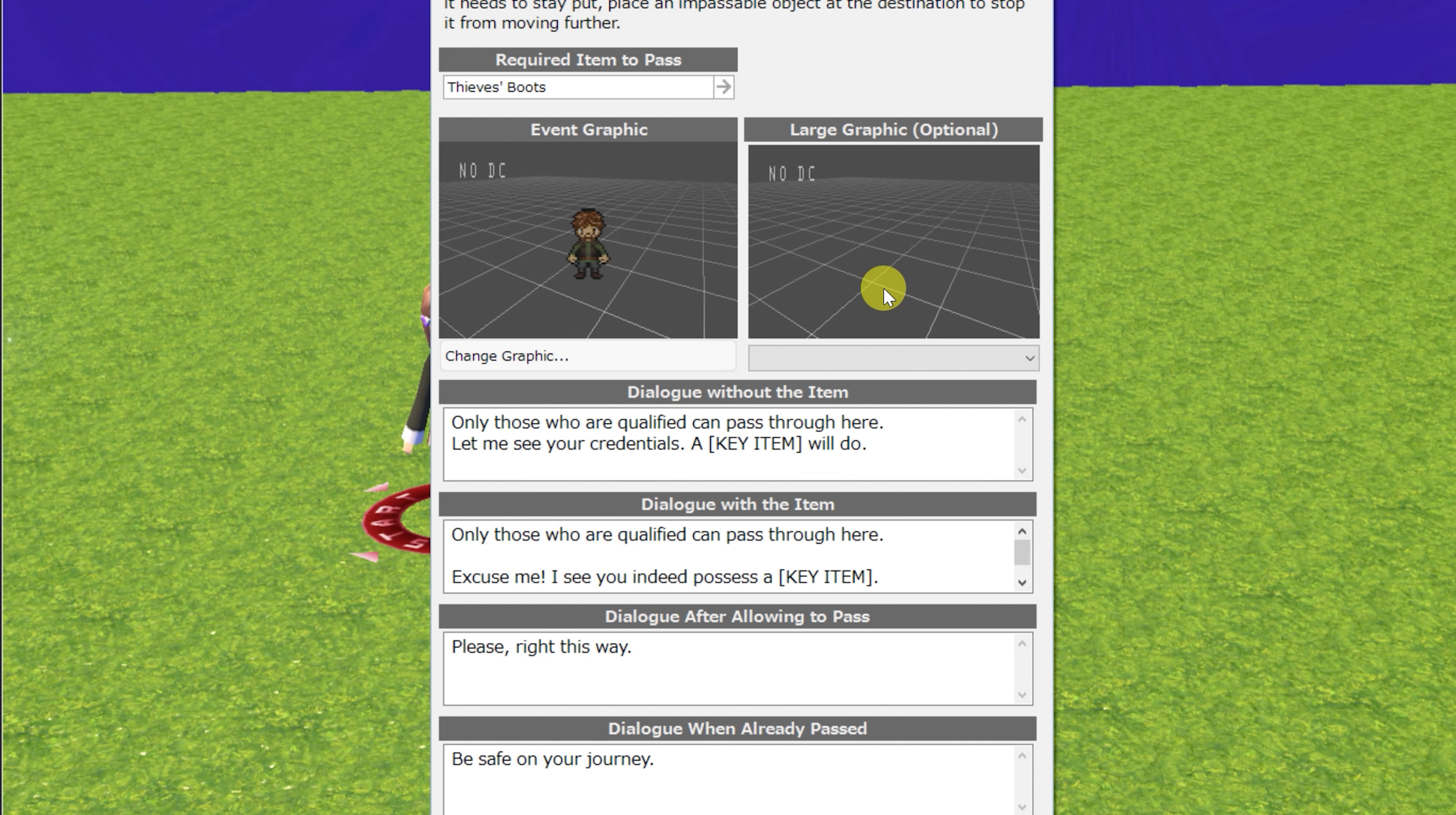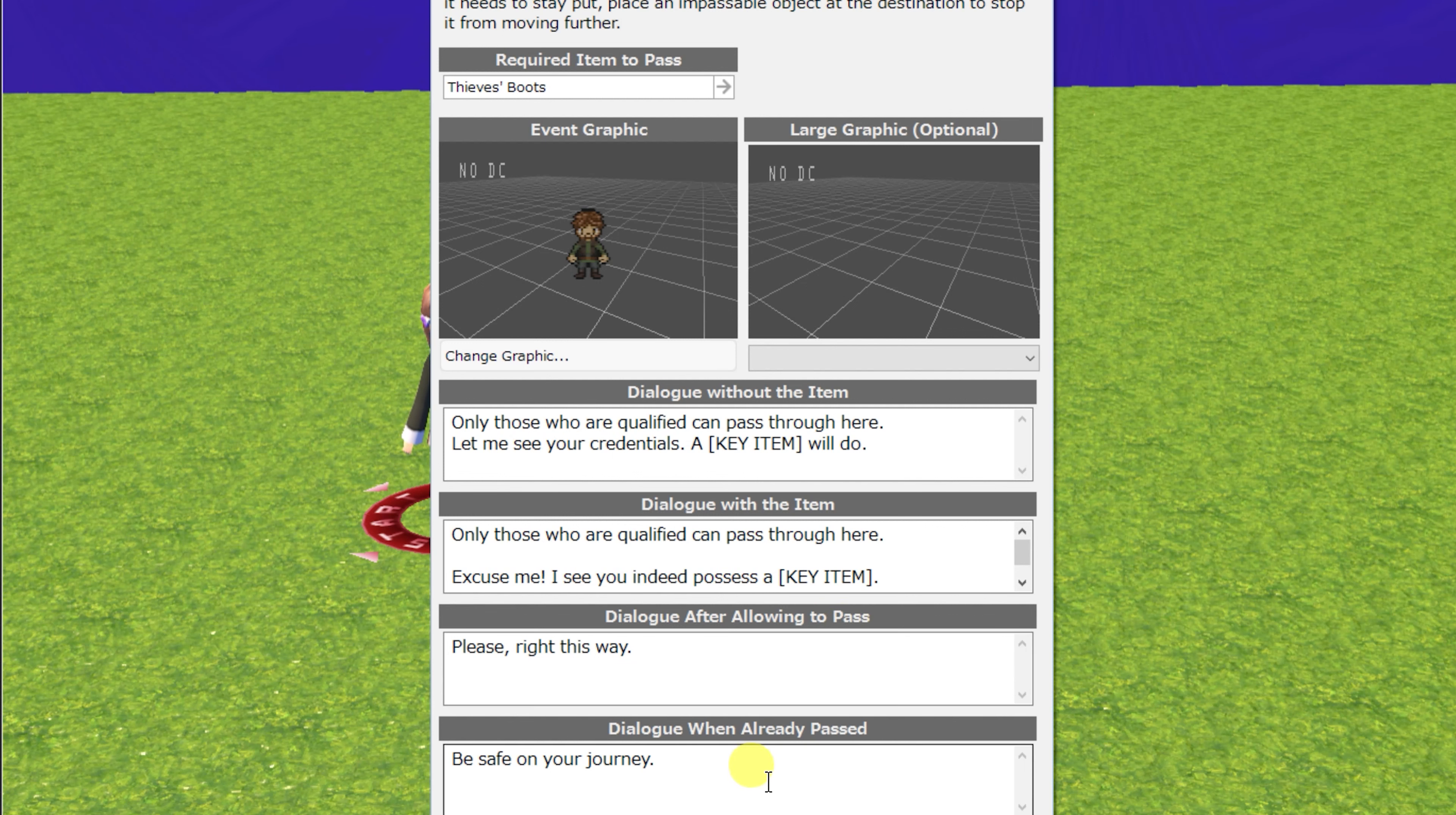You can customize the item that's required to be had, the event graphic and bust graphic, dialogue without the item, dialogue with the item, dialogue after allowing to pass, and the dialogue when you've already passed them.